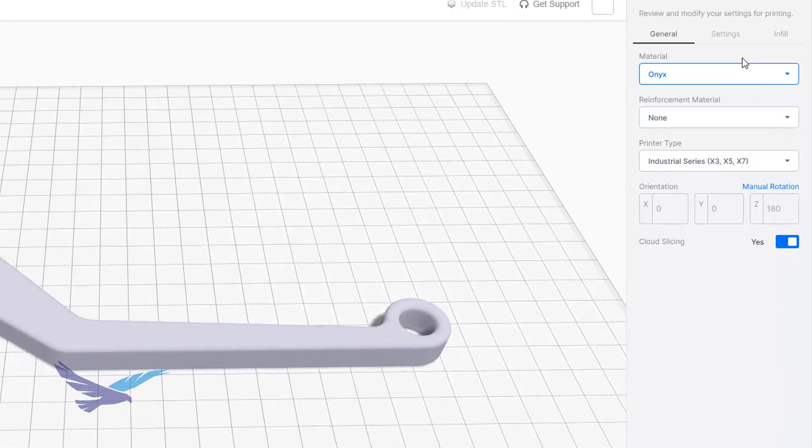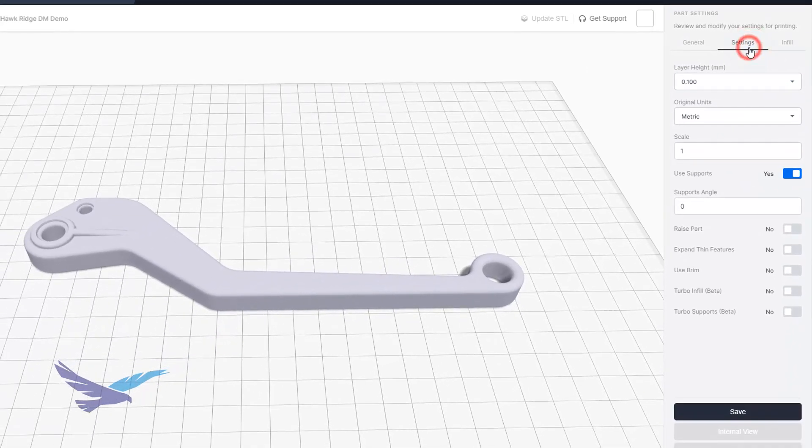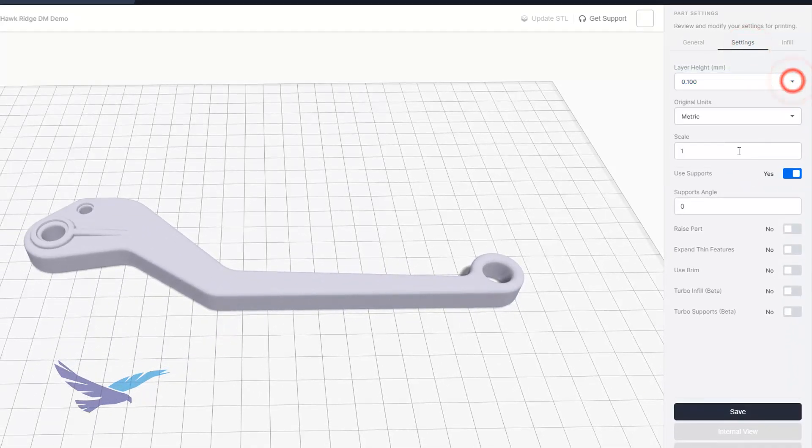The settings area lets you set some general options for your part including layer height and the scale that it prints at.